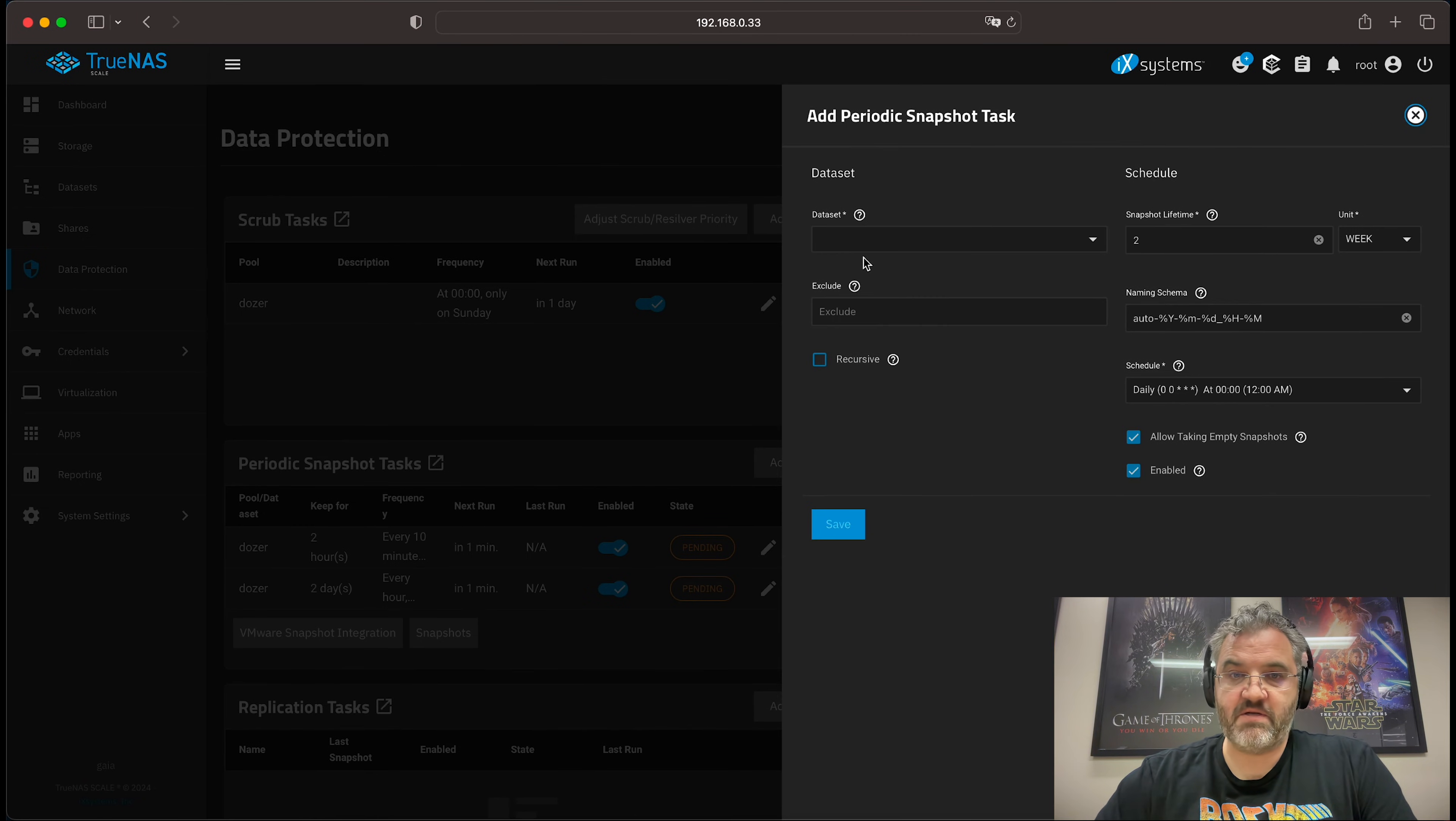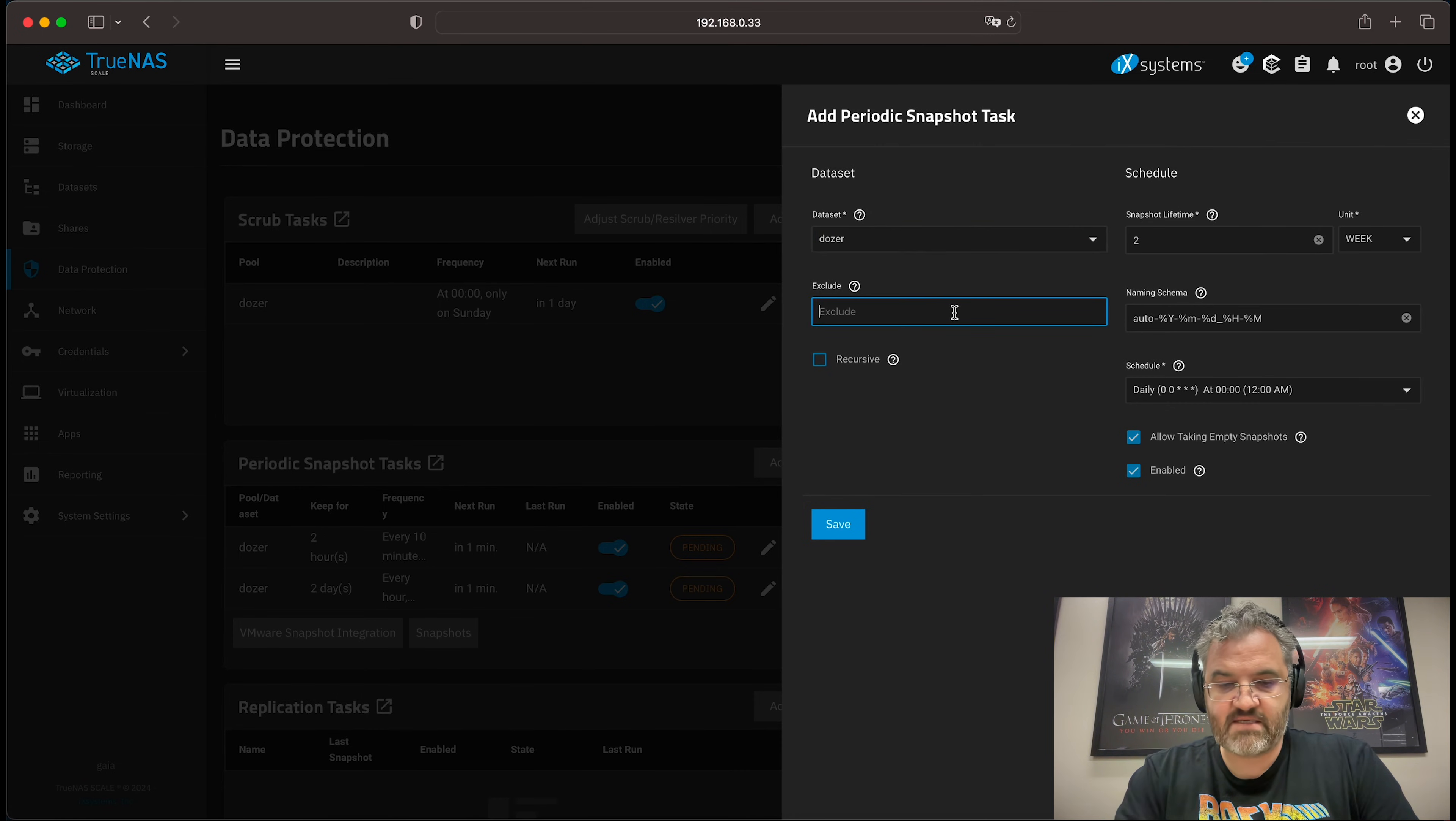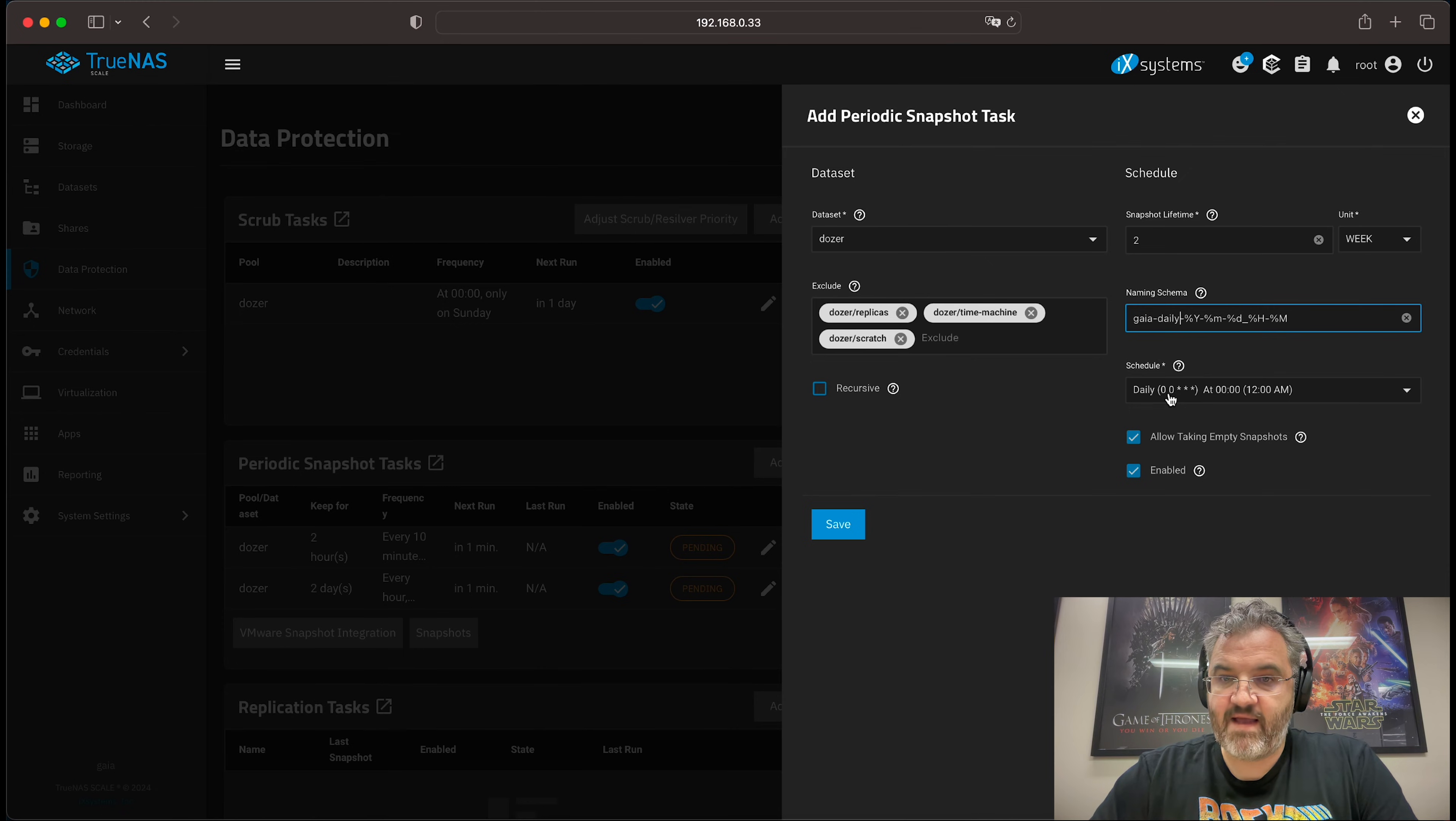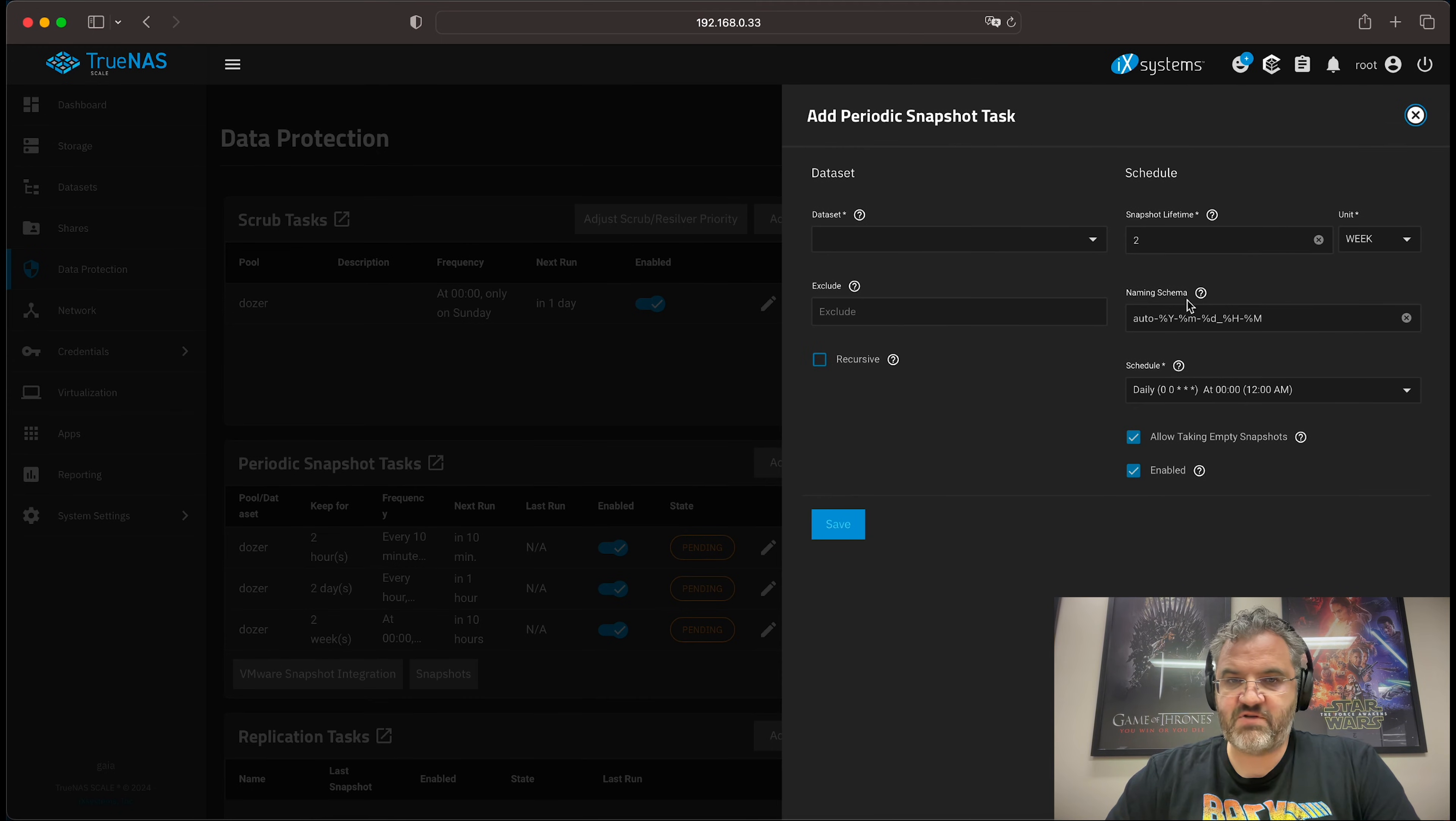Select the dataset. Set the snapshot lifetime to two weeks. Exclude the usual suspects. Next, update the naming schema. This is our daily. And it's already set to daily. Allow taking empty snapshots. Do recursive. Enabled. Save. And finally, we will add our weekly snapshots.